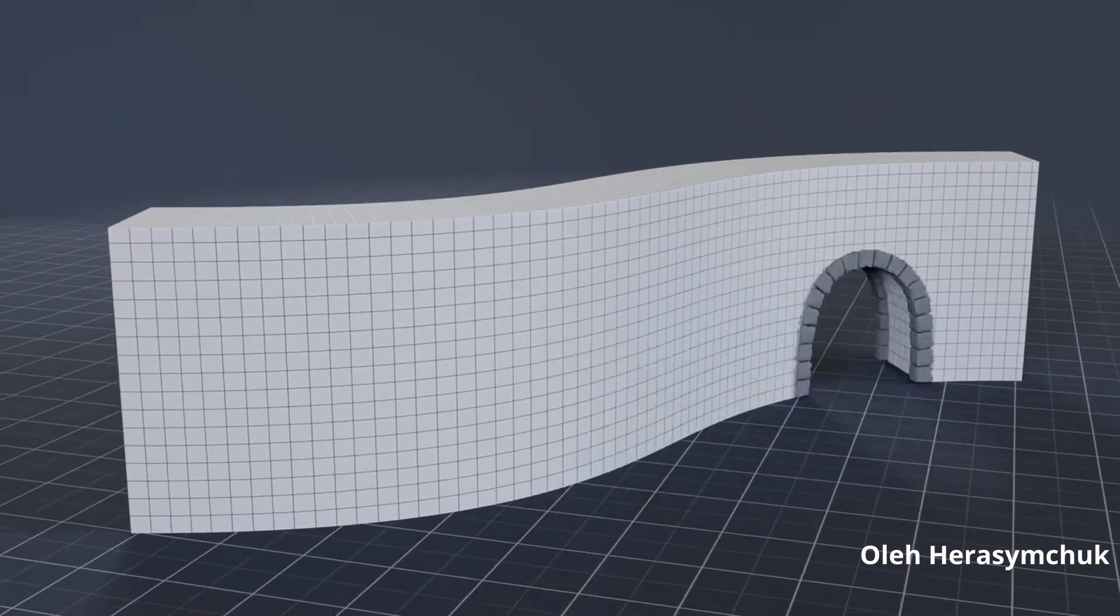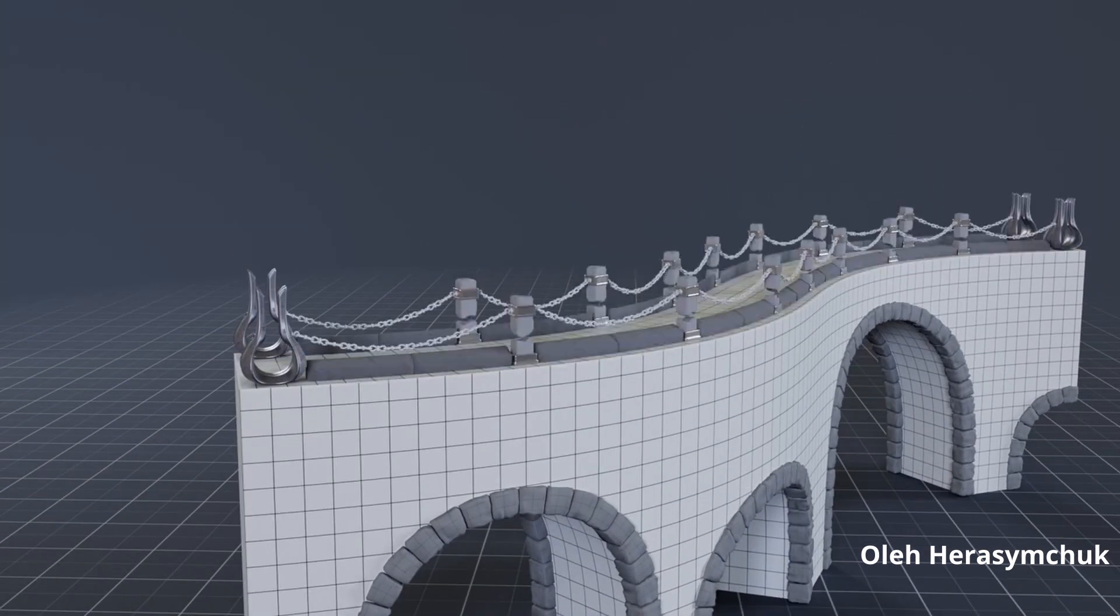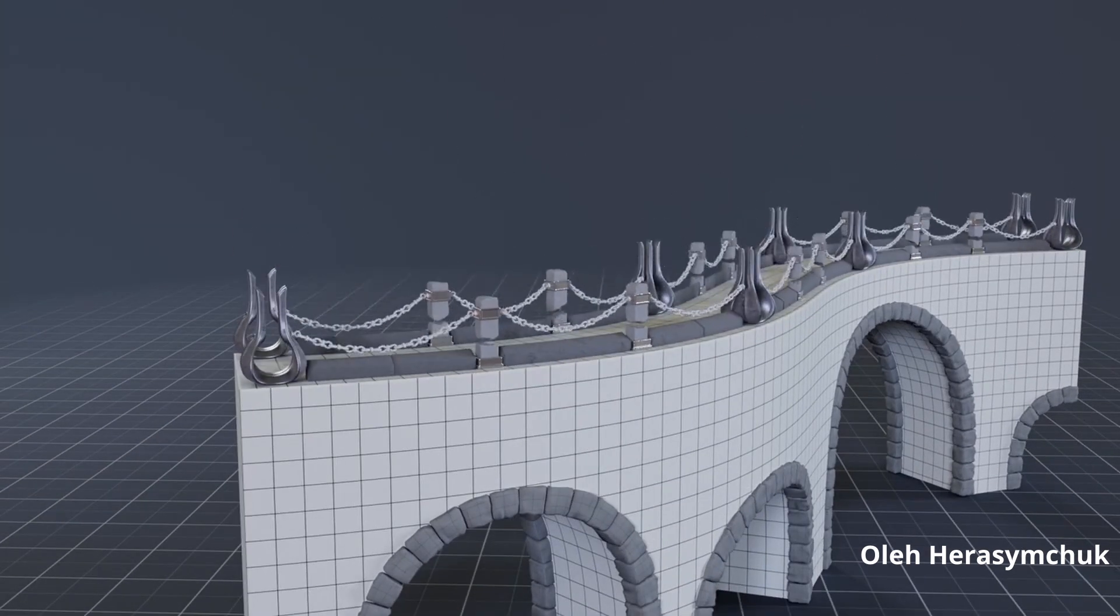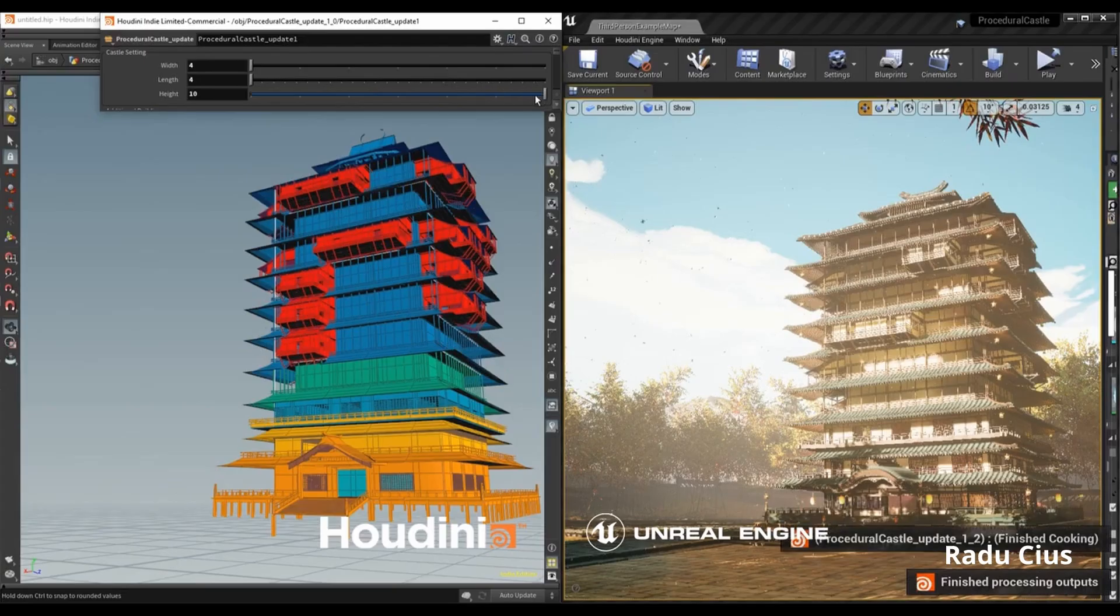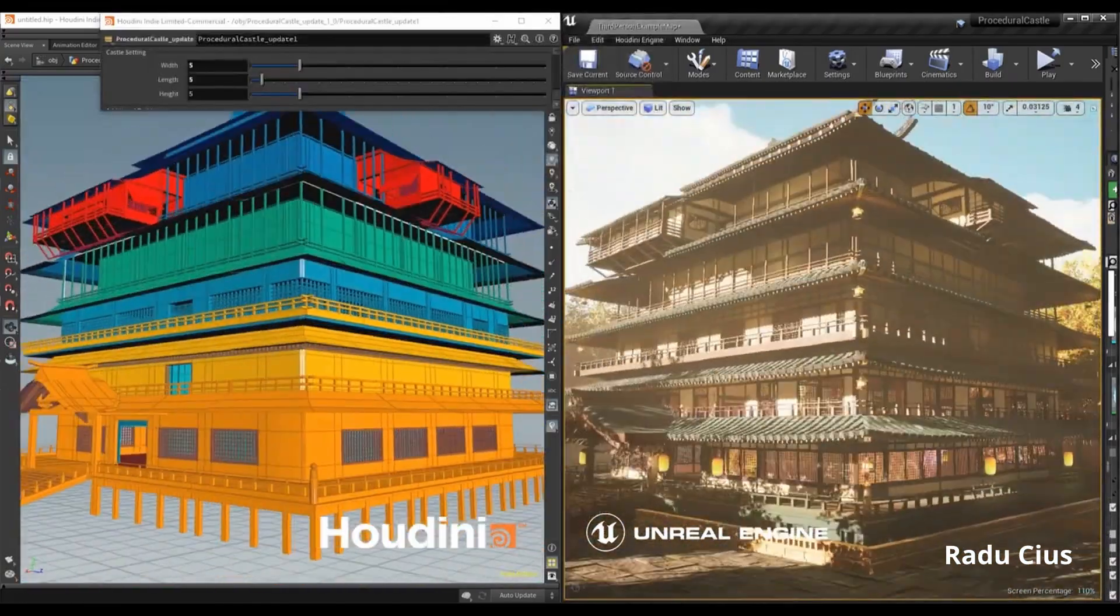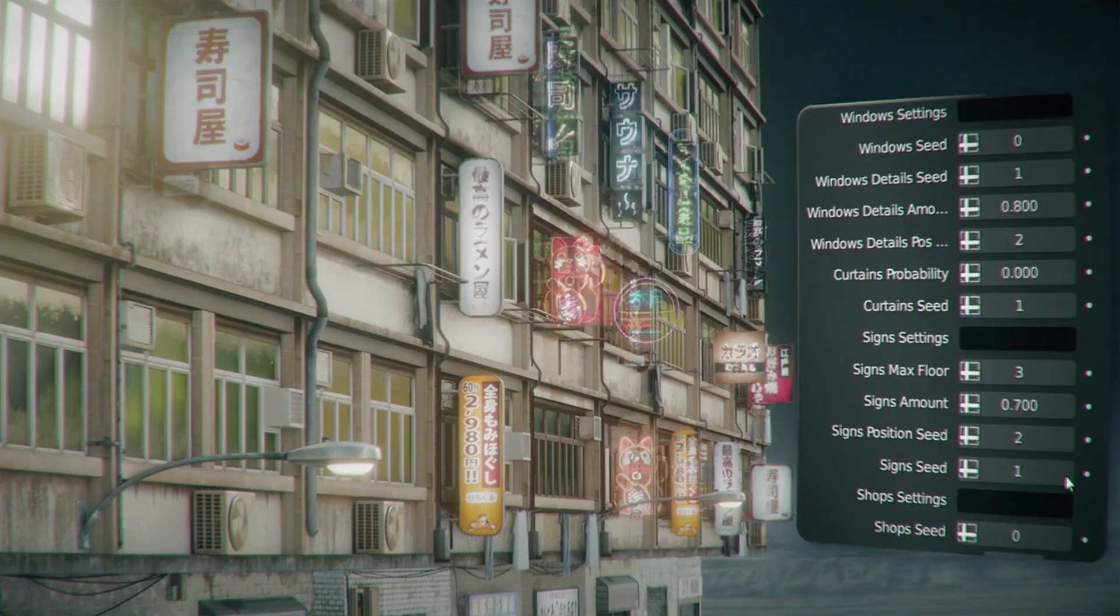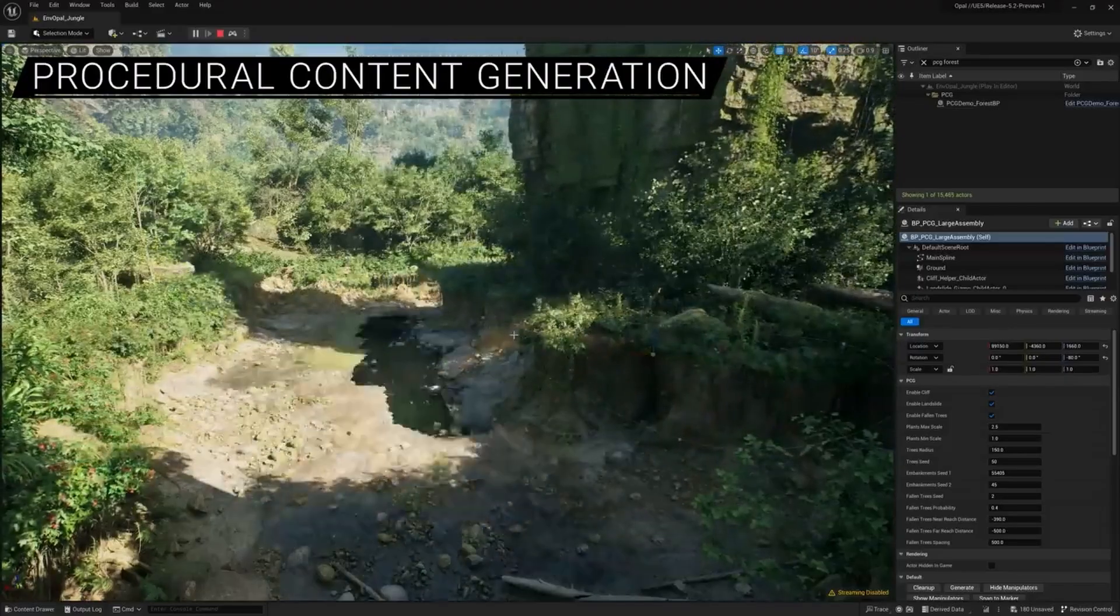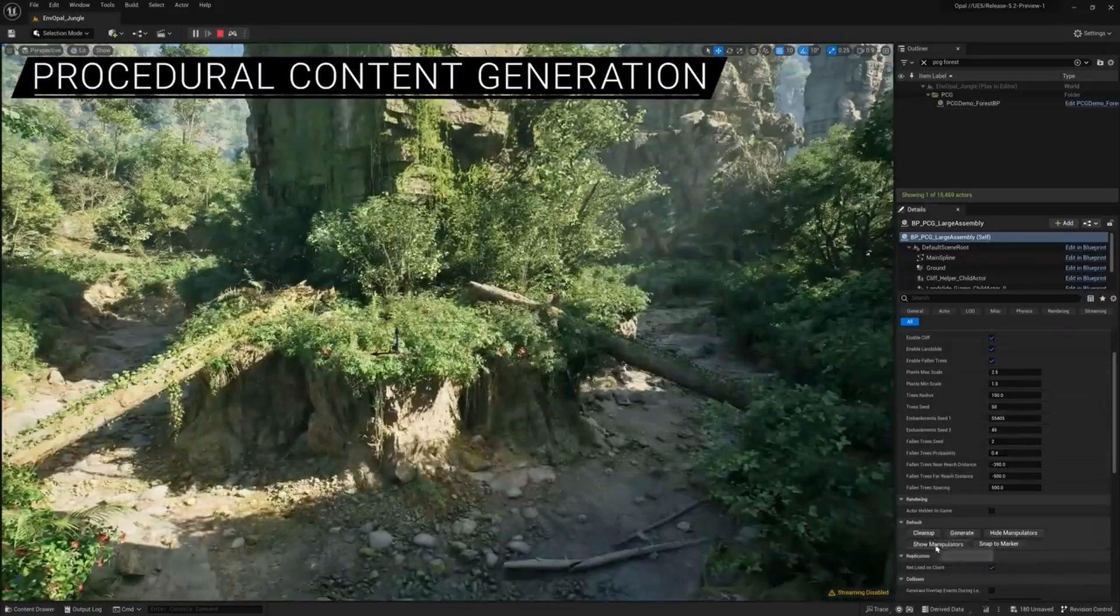Procedurally generated content has recently proven to be one of the best ways of creating content, especially for games and sets where final decisions are reliant on creators or directors preference. And with Houdini championing this and the huge popularity of the geometry nodes from Blender, it's pretty impressive to see that Epic Games' Unreal Engine is getting on board with this with Unreal Engine 5.2.